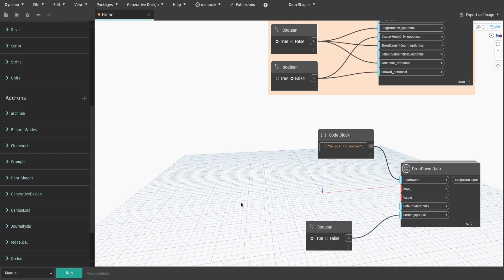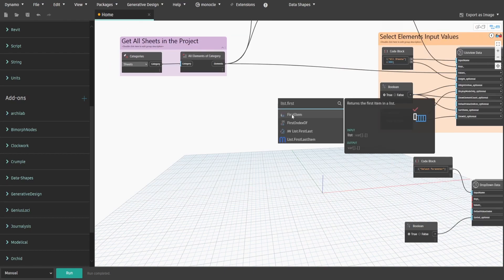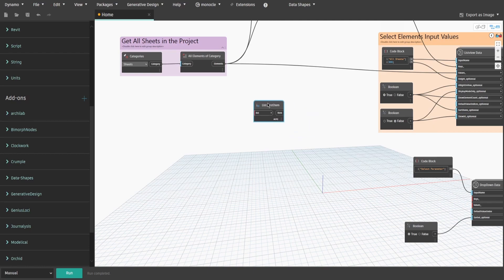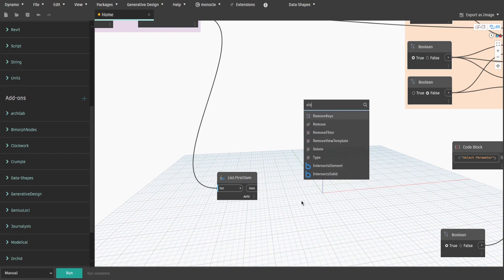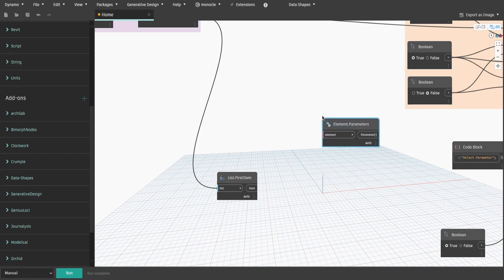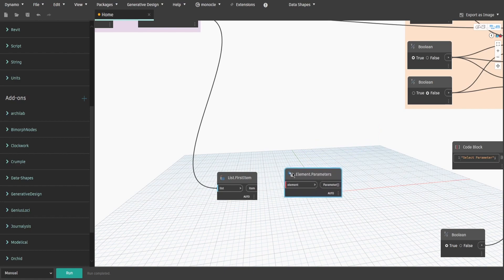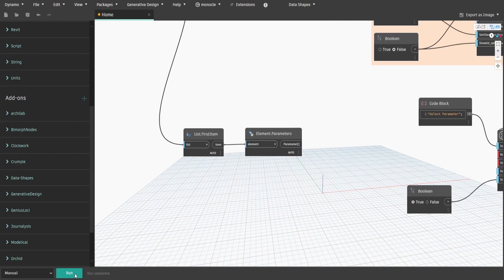Now let's obtain all available sheet parameters. Get list.firstItem node, so we don't gather parameters from each sheet. Connect it to all elements of category node and search for element.parameters. If we run dynamo, you would see all sheet parameters including project, shared and inbuilt parameter types. However, most of these parameters are read-only.